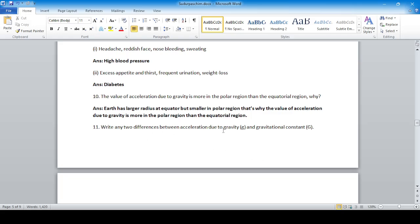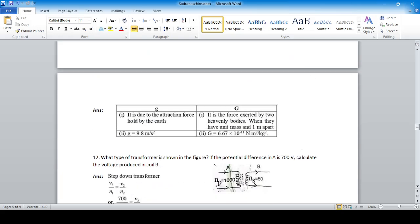Write any two differences between acceleration due to gravity (small g) and gravitational constant (capital G). Small g is due to the attraction force of the earth or any planet. Capital G is the force exerted by two heavenly bodies with unit mass one meter apart. The value of g for earth is 9.8 m/s², while the value of G is a universal constant: 6.67 × 10⁻¹¹ Newton meter square per kg square.